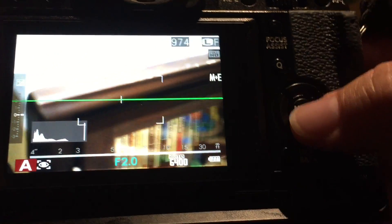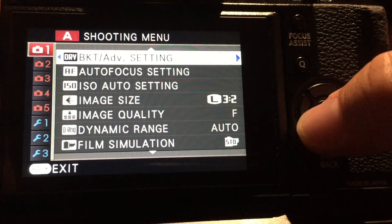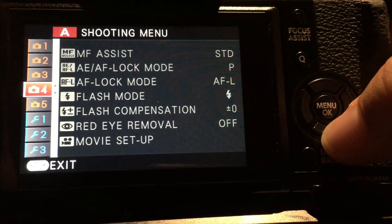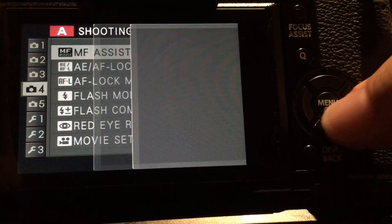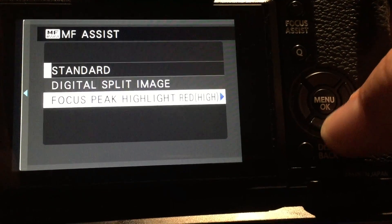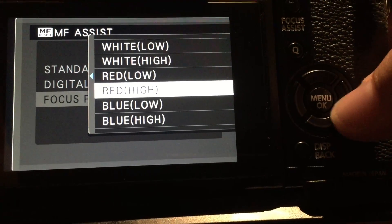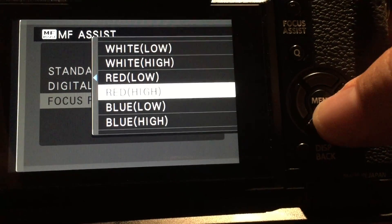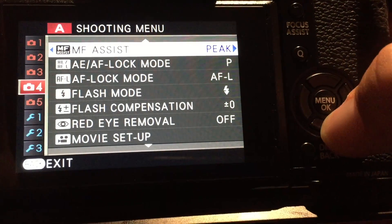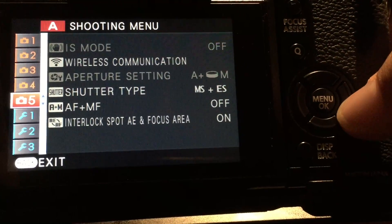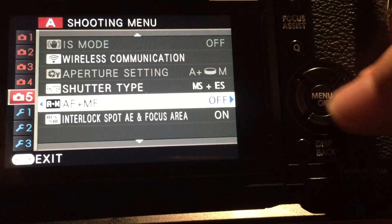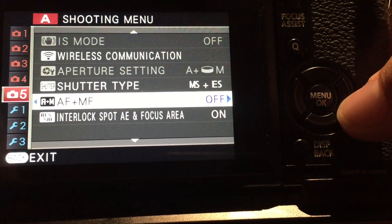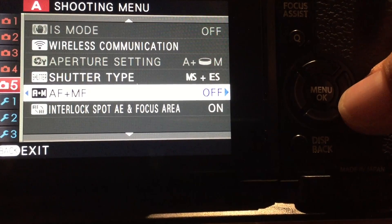Go to your menu and navigate to Camera 4. I like to use focus peaking because it shows up the best - set it to red high. Then go to Camera 5 and turn on MF+AF.